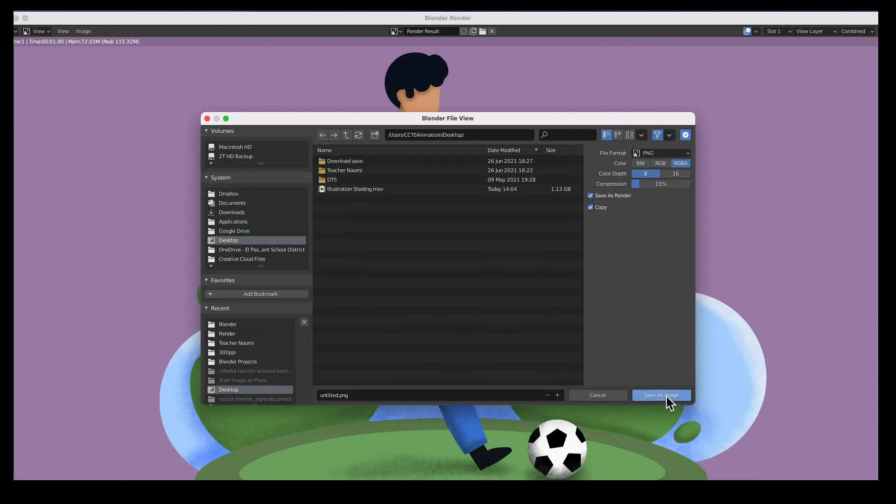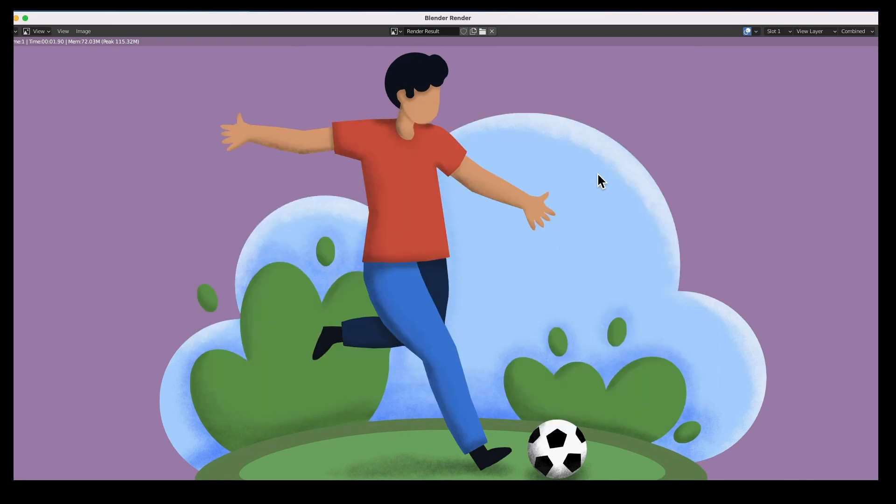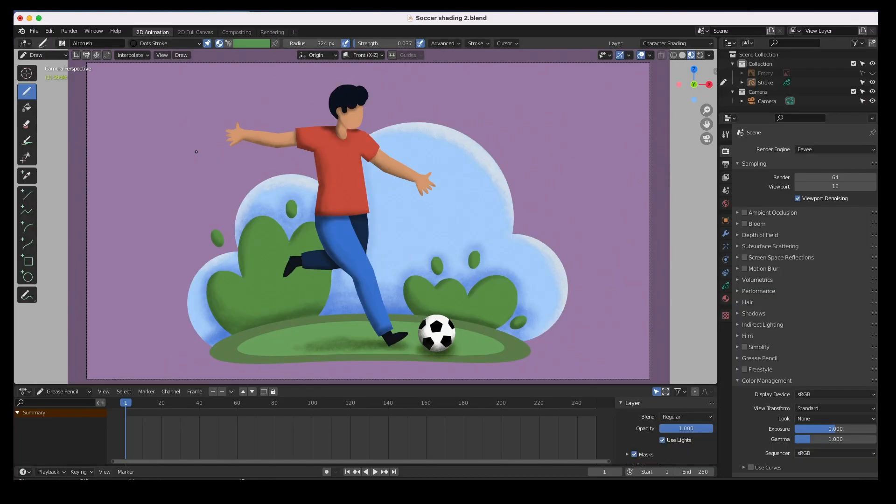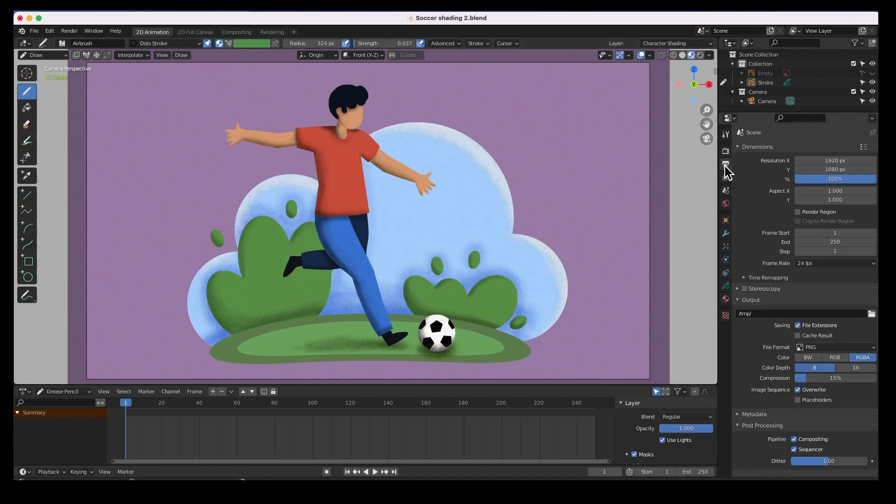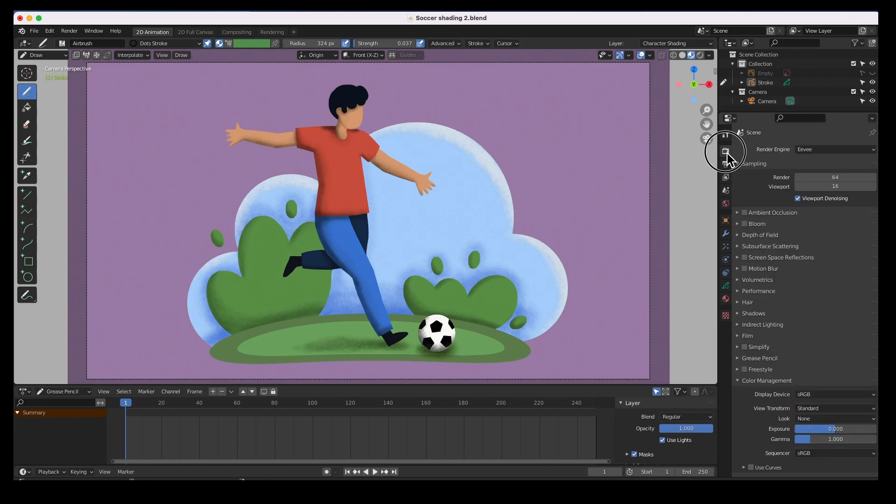There it is, close it. And then if you wanted to add a little bit more contrast, we go not to the output properties but to the render properties. Go all the way to the bottom where it says color management.